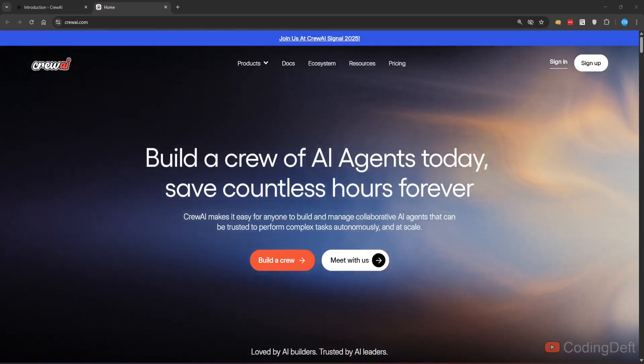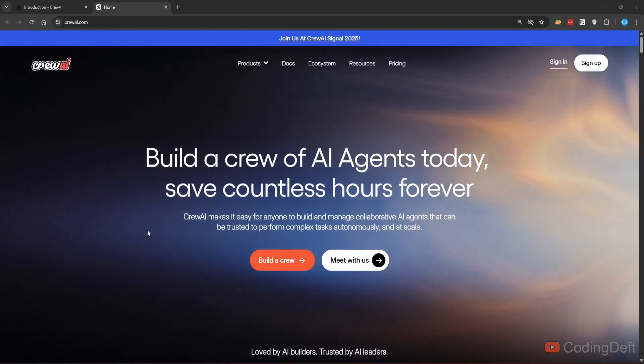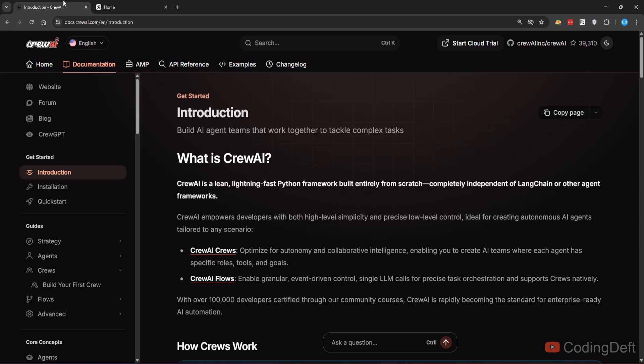Welcome back to CodingDeft. In today's video, we will be exploring Crew AI. So what is Crew AI? I'll go to their documentation. You can use Crew AI to build AI agent teams that work together to tackle complex tasks.